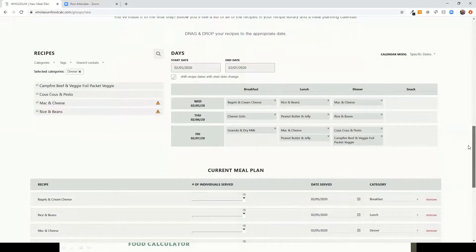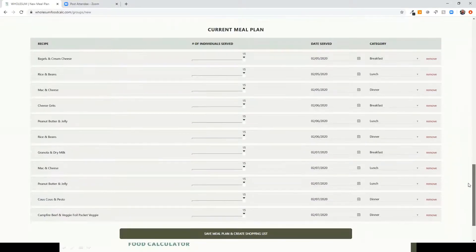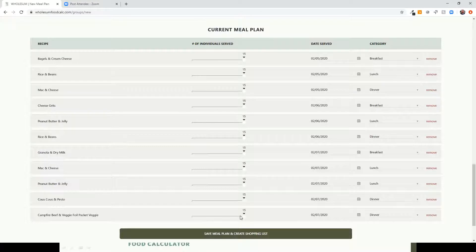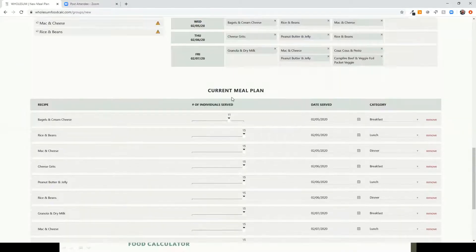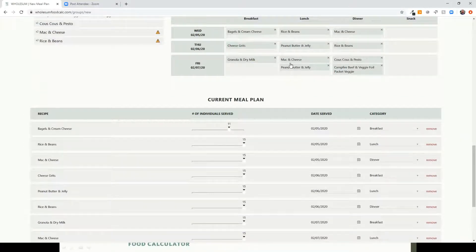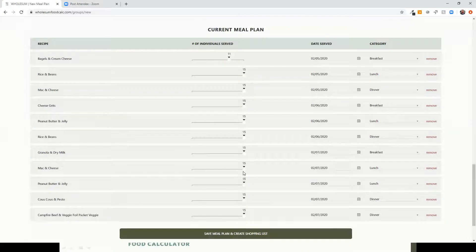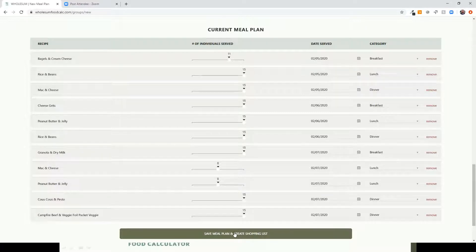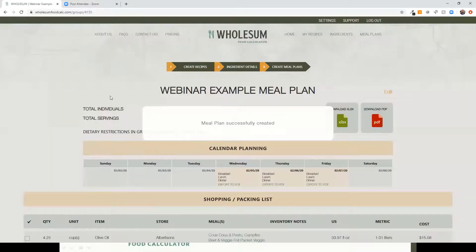The final step is the list of recipes added to the plan. By default everyone eats all meals. If someone is arriving late and skipping the first breakfast you can scale that back, or if half the group is eating one thing and half another, you can plan for that so it doesn't bring food for the whole group when not everyone is eating it.